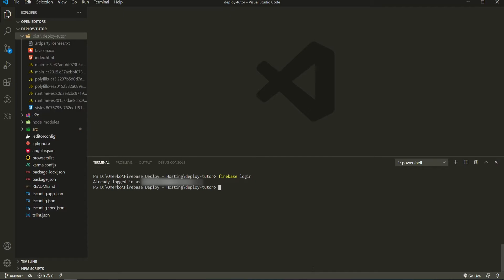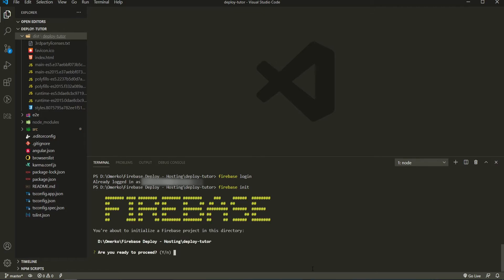So now at this point that we have Firebase tools and we are also logged in into Firebase, we could run command firebase init. This will initialize our Firebase application. In other words, connect our application with Firebase project that we have. I will be asked a couple of questions and we will set up everything through those questions.